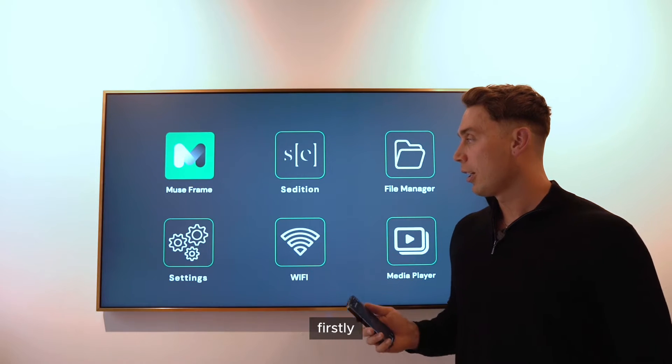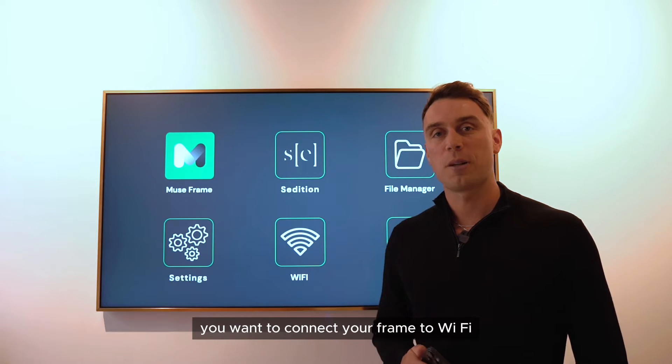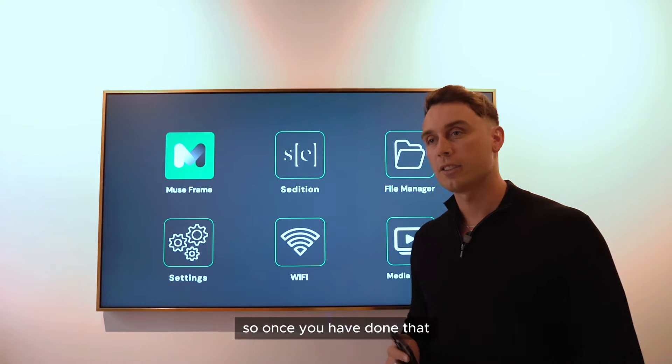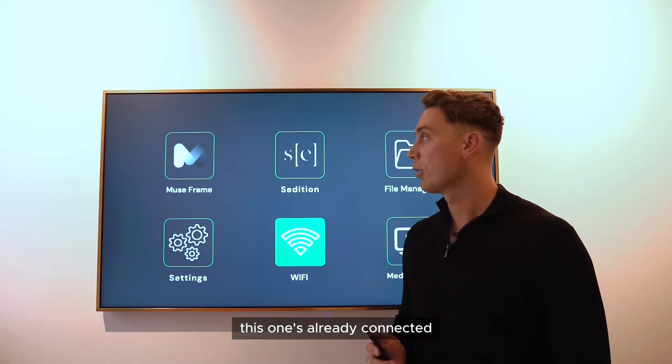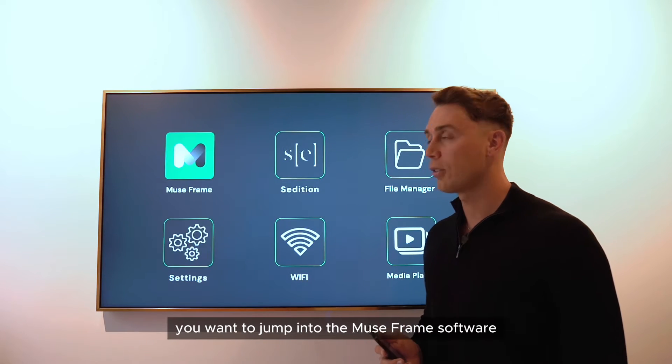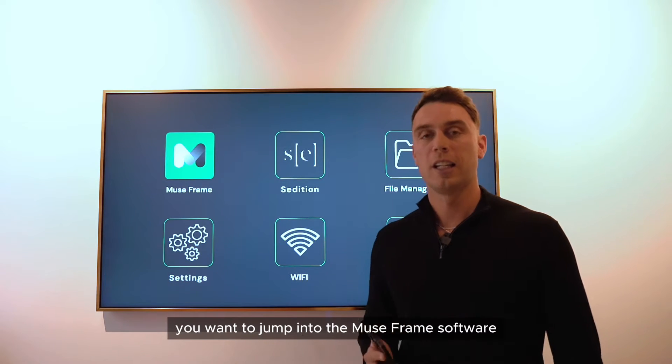Firstly, you want to connect your frame to Wi-Fi. Once you have done that — this one's already connected — you want to jump into the MuseFrame software.